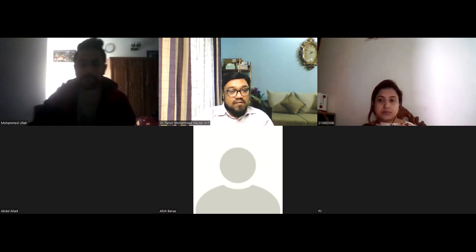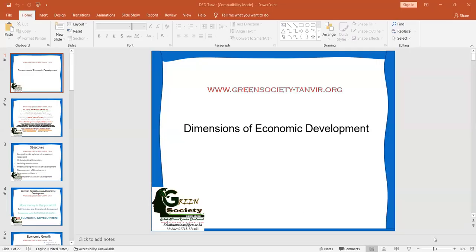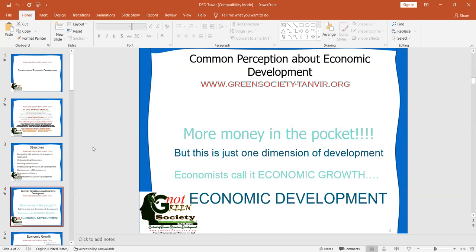I'm sharing my presentation on dimensions of economic development with you. As a financial student, as a global financial student, you must understand the difference between growth and development. If you have more money in your pocket this year than last year, and employees say they have more money in their pocket — that is just one dimension. You cannot say this is development. You can say it's economic growth. Having more money in your pocket is economic growth, but not economic development.